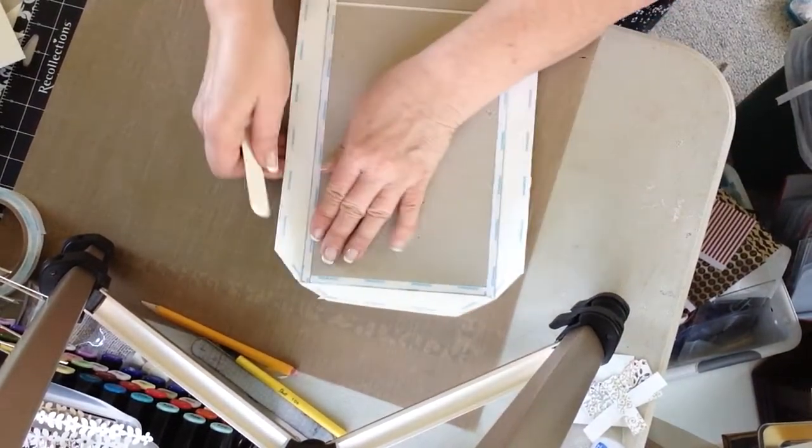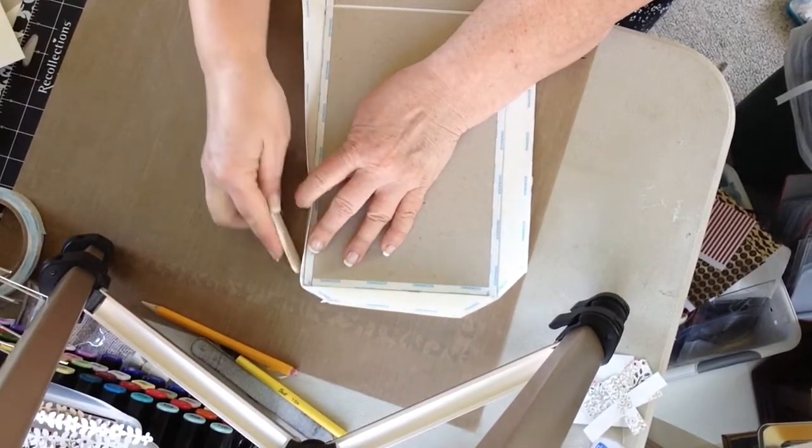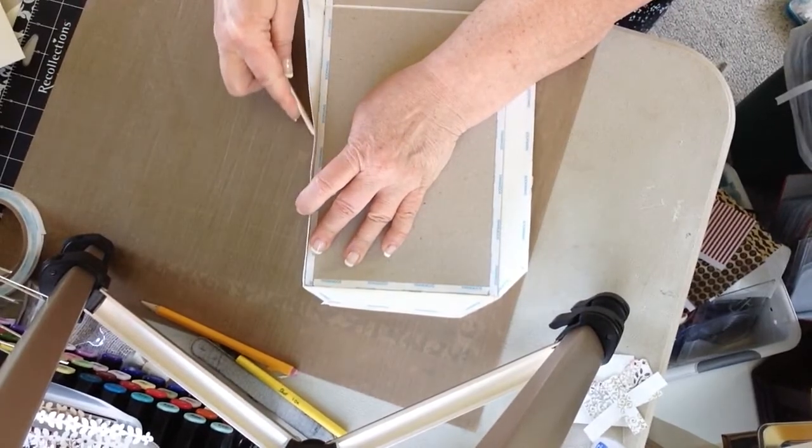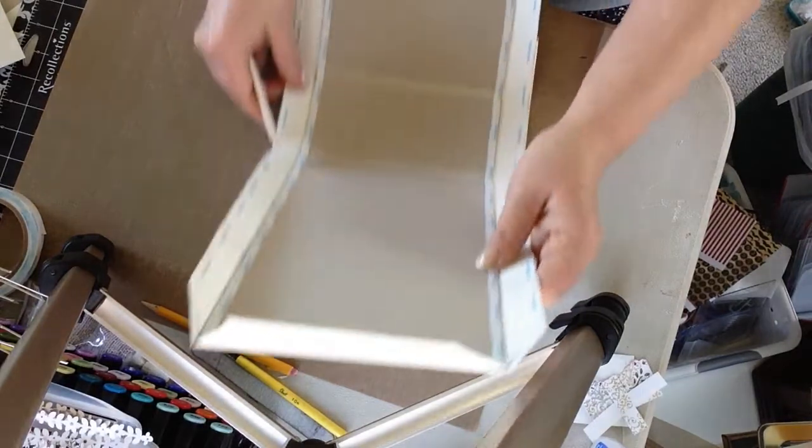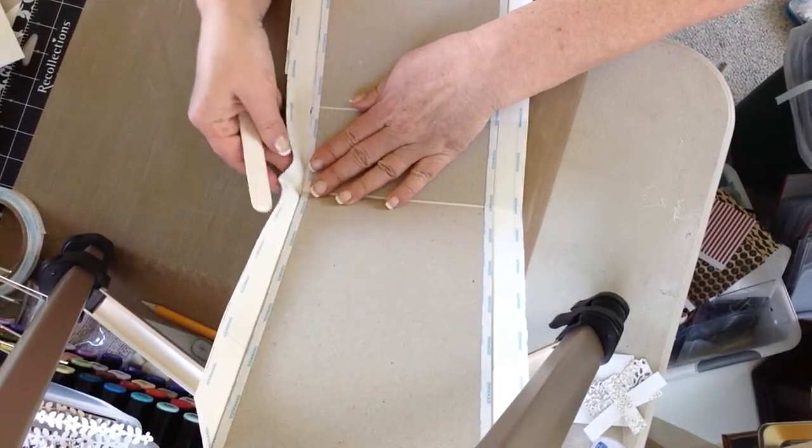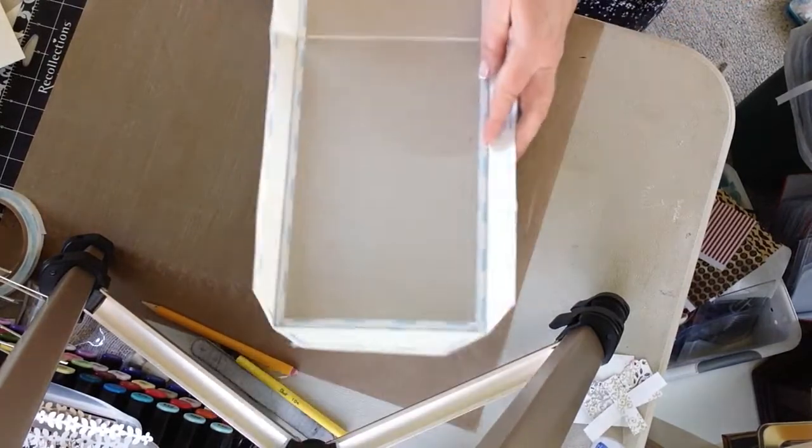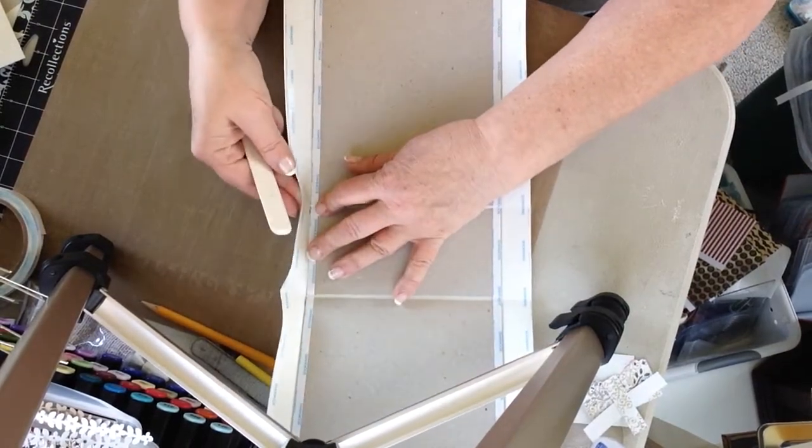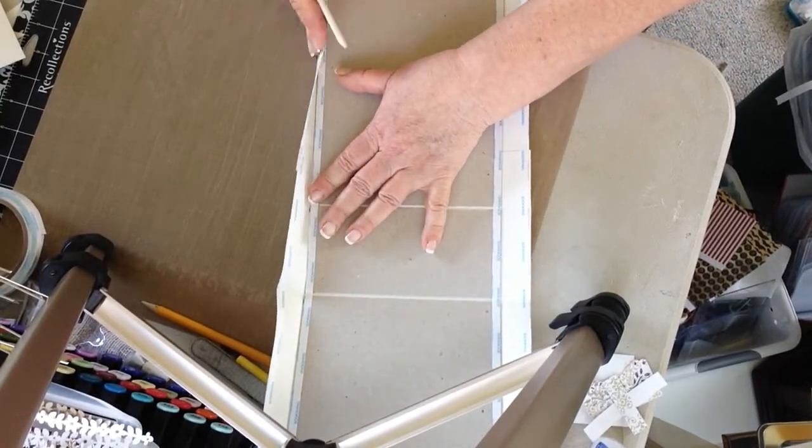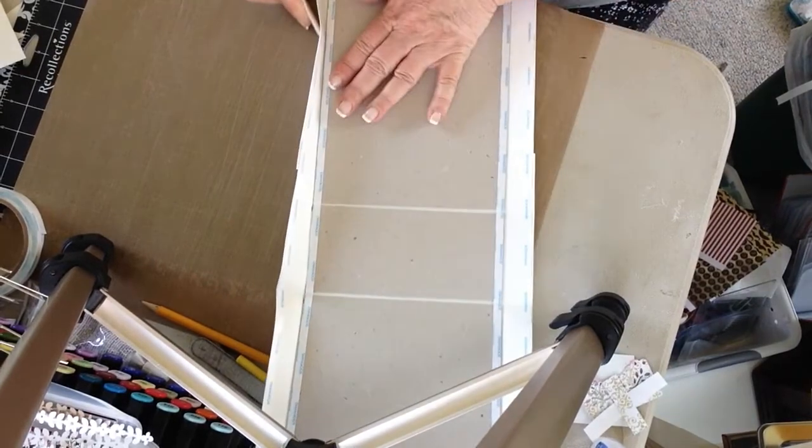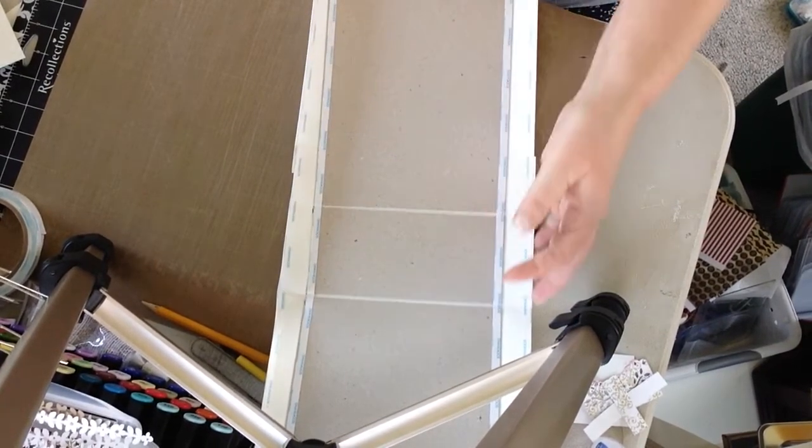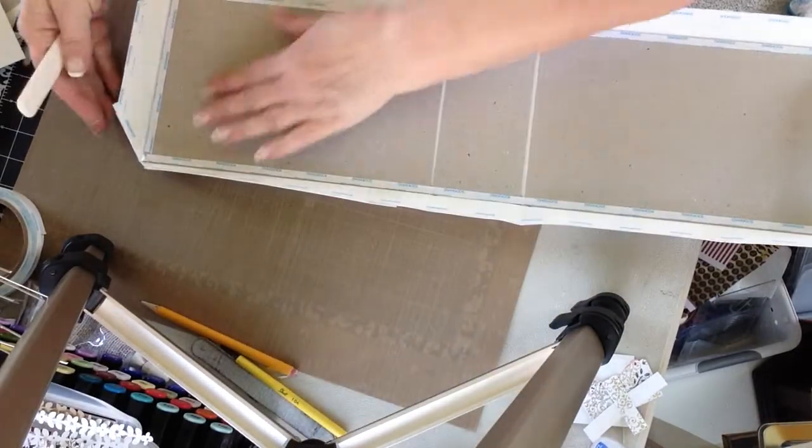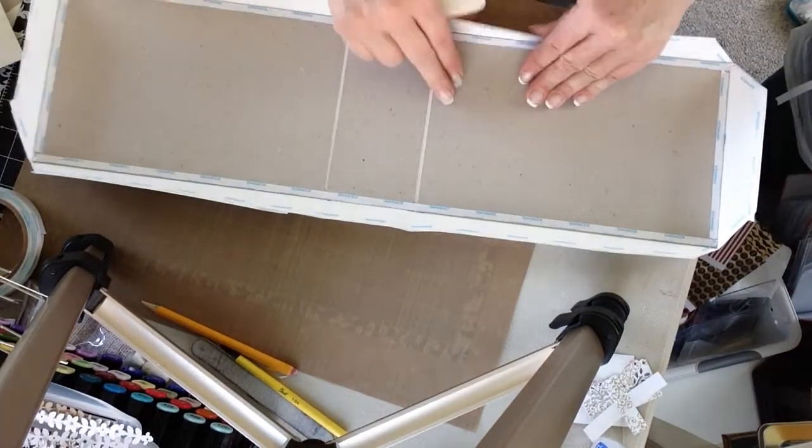Once you get it to where you feel like you can successfully fold that paper all the way over, you're going to be ready to start removing your tape. Once you get it to where you feel like you can really bend it, you're going to start removing your tape.